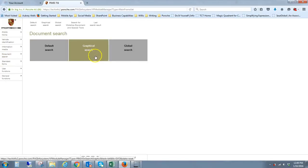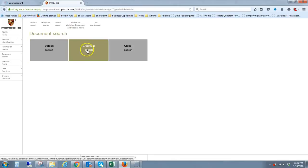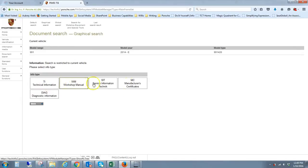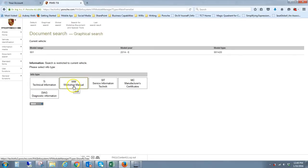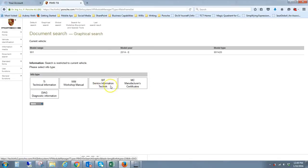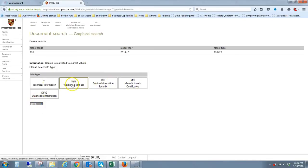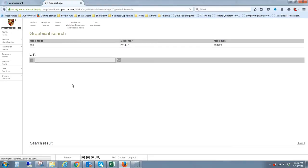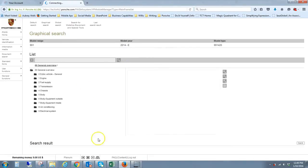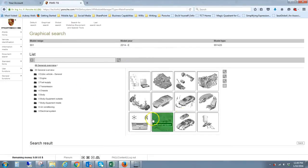They offer different options for searching. Default search is what I usually use, but sometimes for kicks I'll do the graphical search. The first thing it presents for you is what is it you want to look through. I almost always use the workshop manuals. I found that based on the model year and the configuration you pick, there may not be any information at all in some of these others, but they always typically have the workshop manuals.